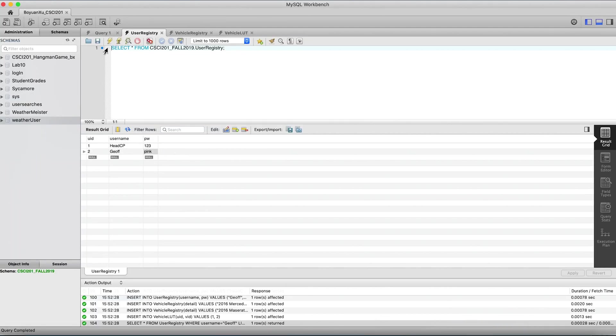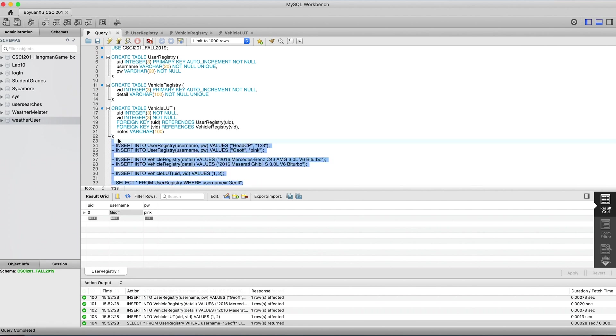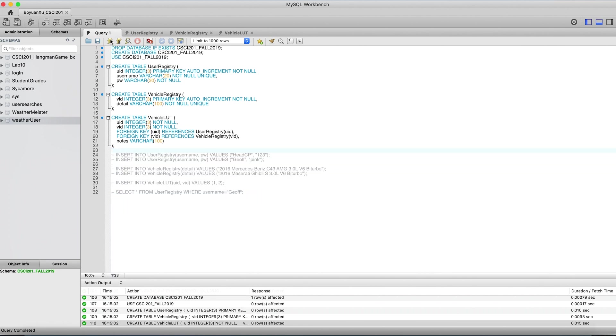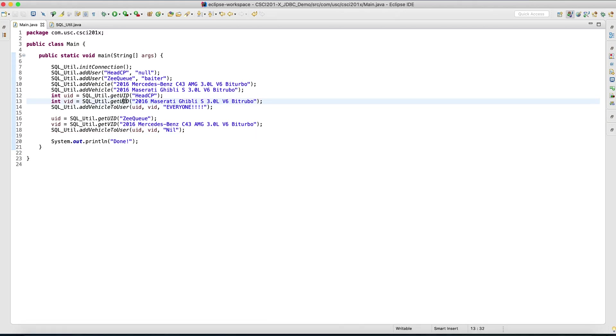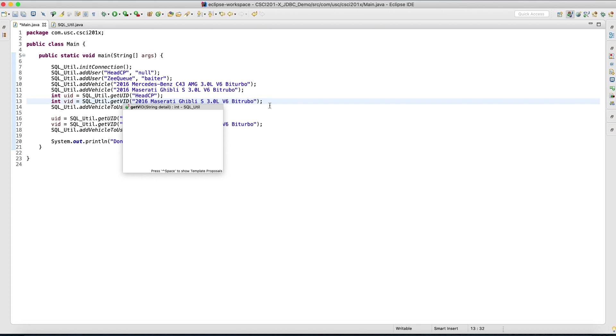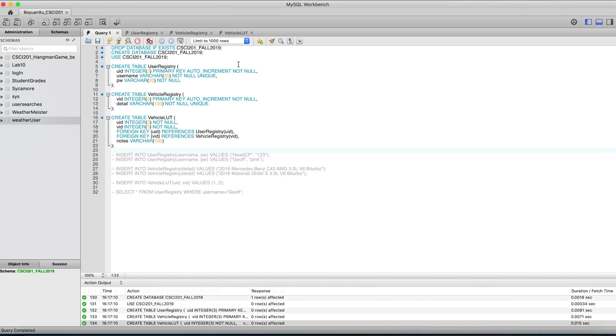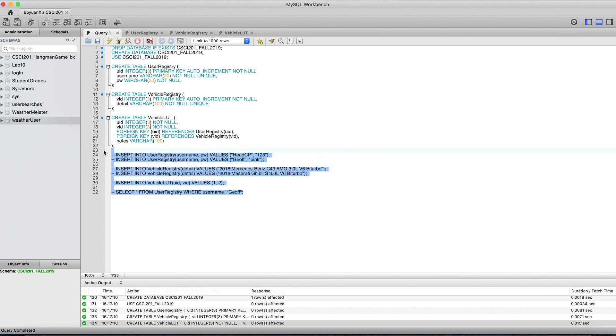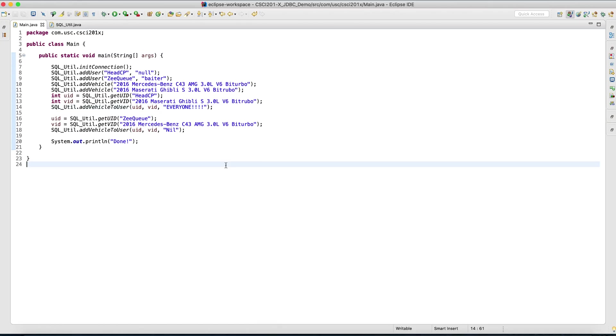Before we execute, we want to empty the database first. You see I commented out all the previous inserts. So I'll just run this again just to give us a fresh database. Just realized I made a small typo here. VID, not UID. Let's clear out the database by running the query again because I commented out everything else. Now let's go back and let's run this.